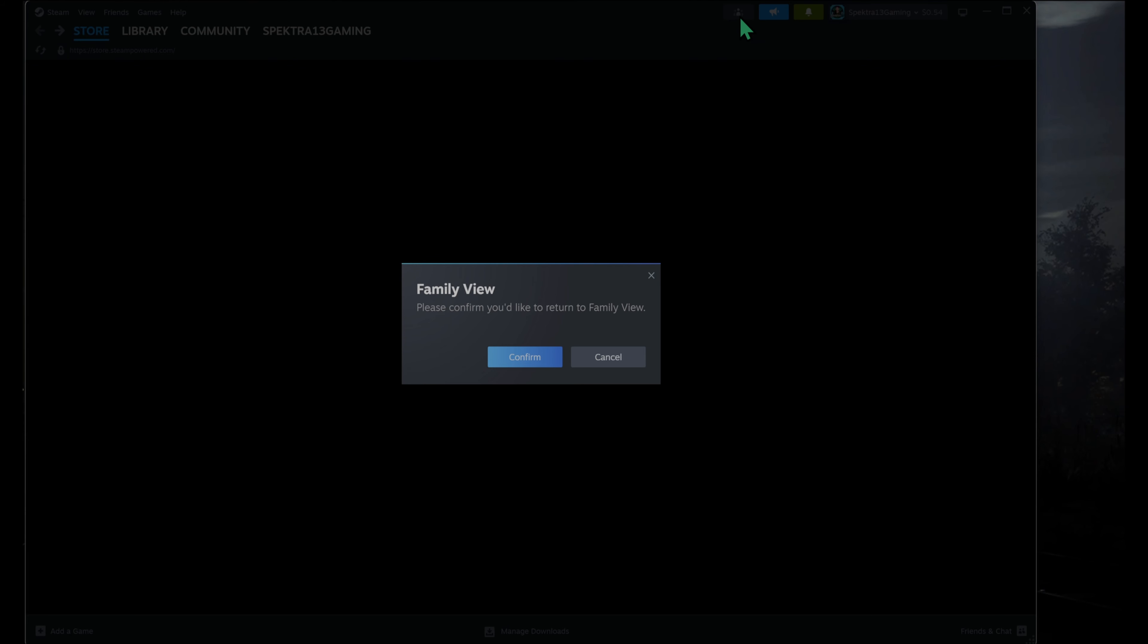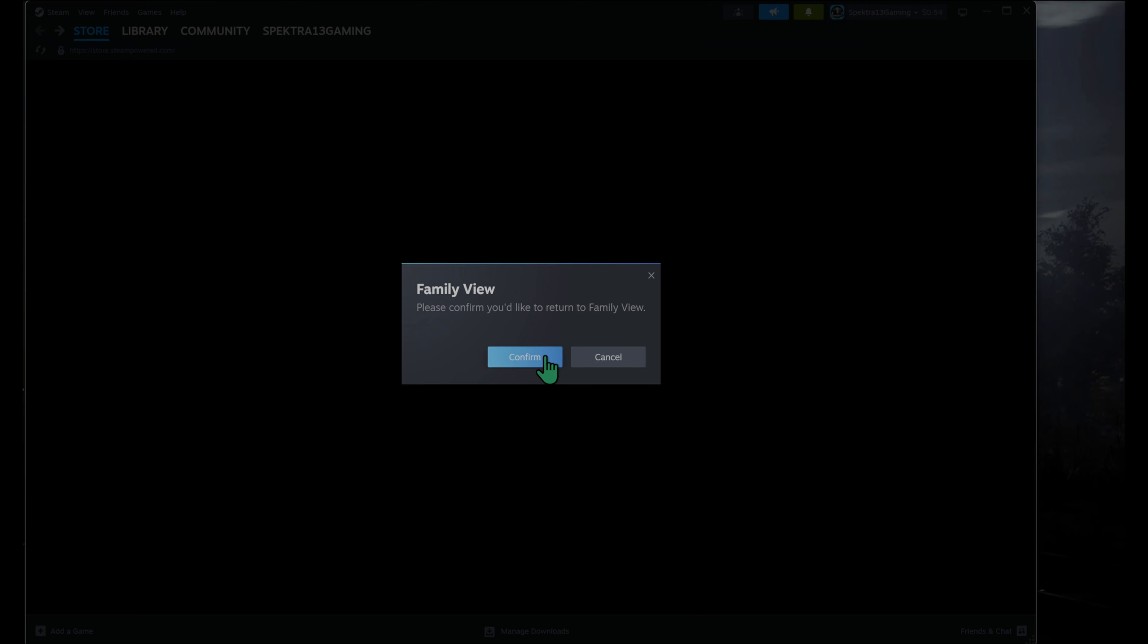To turn that off, you're just going to click on the little icon here. This is going to pop up, confirming that you'd like to return. I already have it turned off, but there's going to be a little dialog pop-up box.